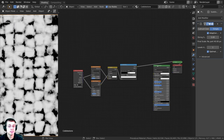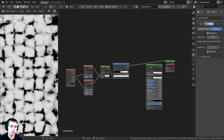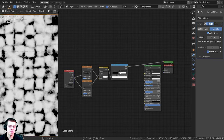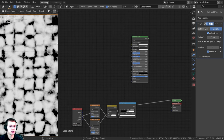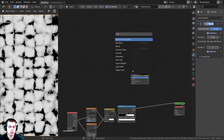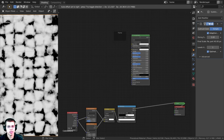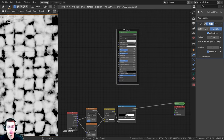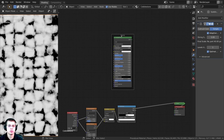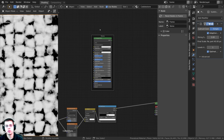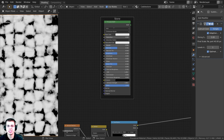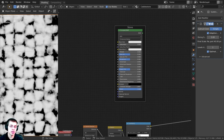Now I'll create a stone material and a dirt material, then combine them. I'm going to drag the Principled BSDF up. Press Shift+A and search for Frame — add the frame and drop the Principled BSDF into it. Press N to open the side panel and rename the frame to 'Stone'. Frames are a great way to organize your nodes.